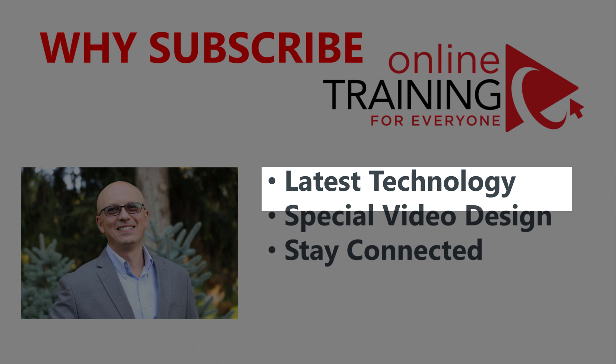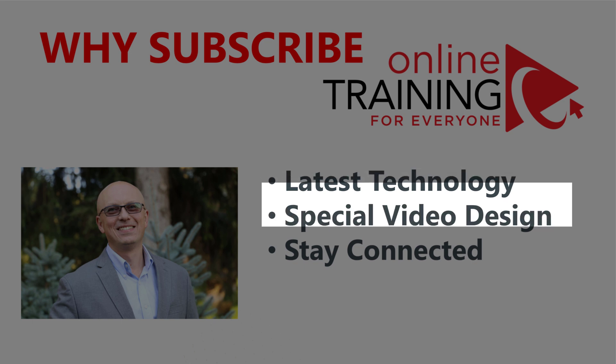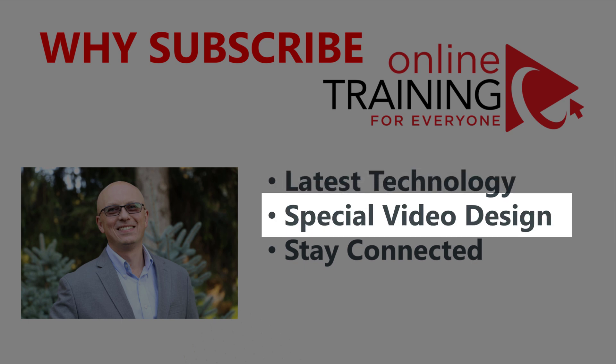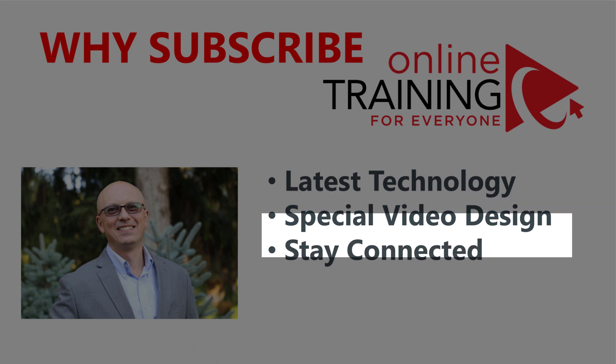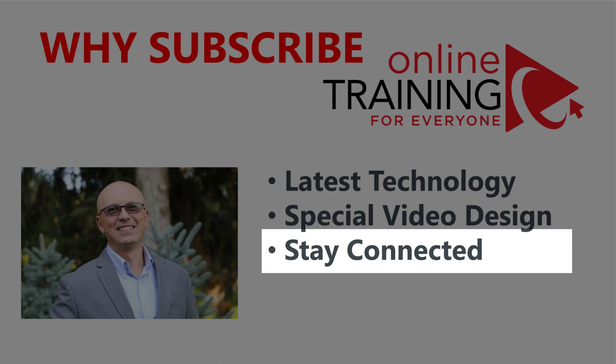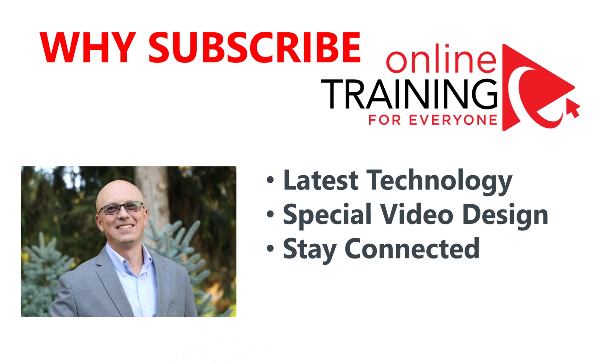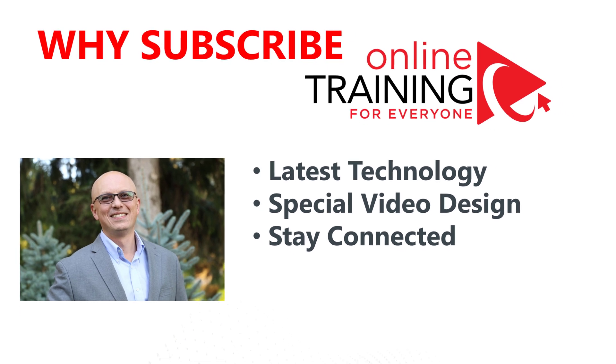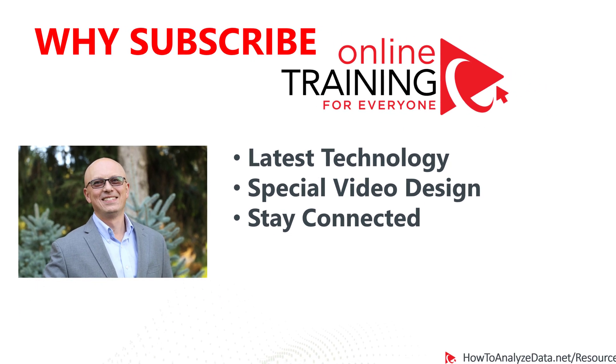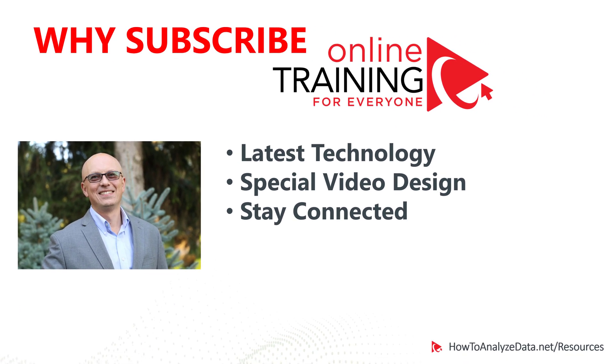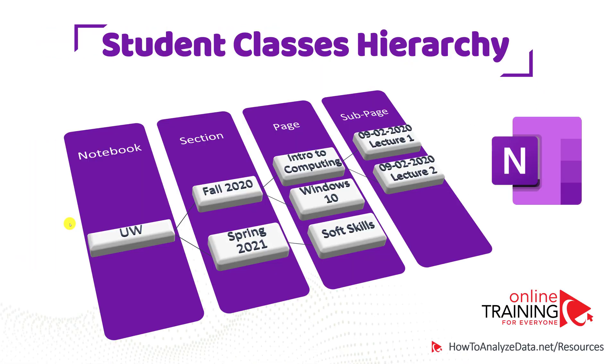We use scientifically proven methodology to create videos that will help you learn faster and retain more materials. When you click the subscribe button now, you will become connected and will be the first one to receive automatic notifications when new video is released.